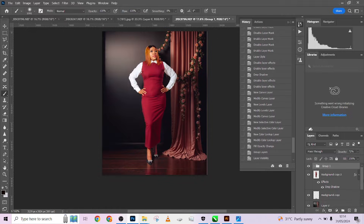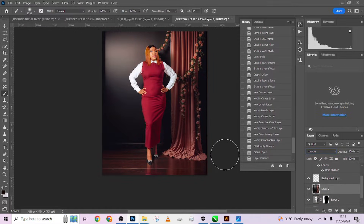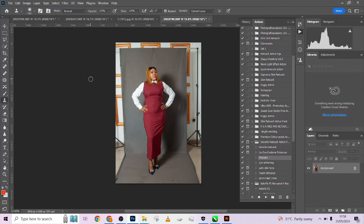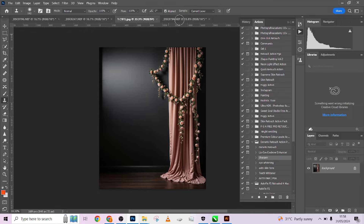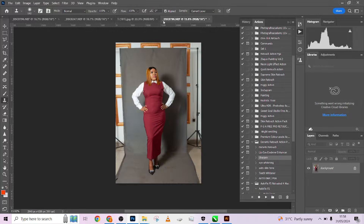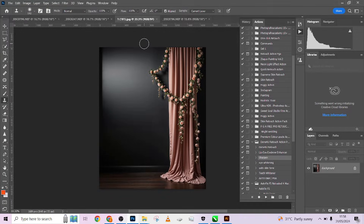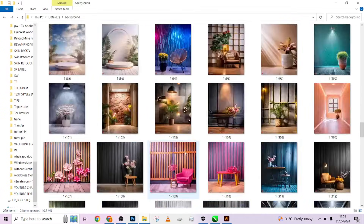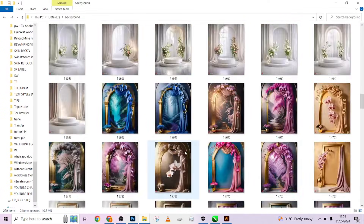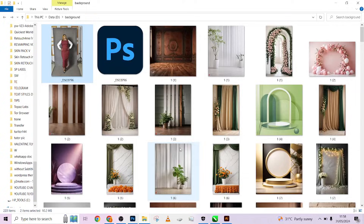Whatever you're going to call it. We are giving out the one we're going to be using in this video for free. Look at the background we're using. I want to place this lady over here and make it look like a reality. This particular background we are giving out in this video for free.